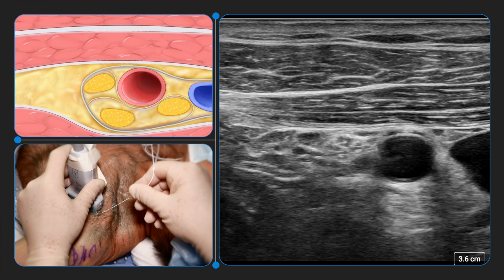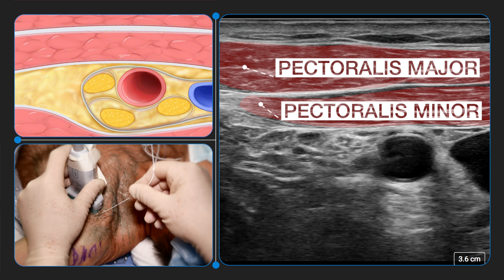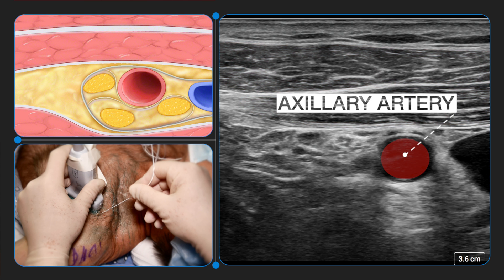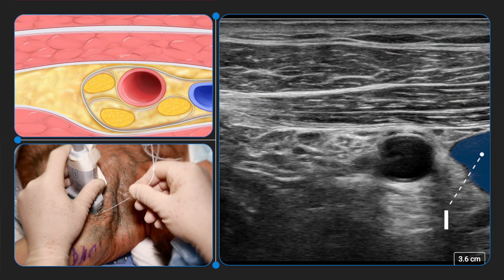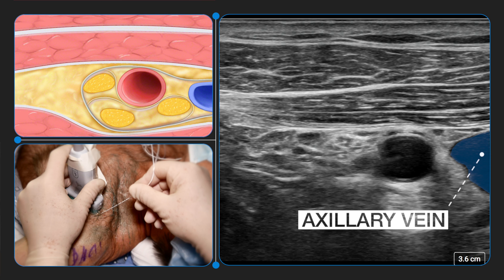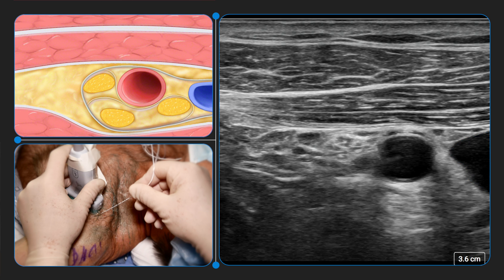We'll now demonstrate the classic approach to blocking the brachial plexus in the infraclavicular space. Here, the ultrasound transducer is oriented in the parasagittal plane medial to the coracoid process. The axillary artery can be identified deep to the pectoralis major and minor muscles. The axillary vein is also seen as a hypoechoic structure that lies medially to the axillary artery. With the left side of the screen corresponding to the cephalad aspect, the cords can often be seen as round hyperechoic structures. These are named for their usual position relative to the axillary artery, although there is a great deal of anatomical variation.